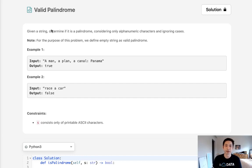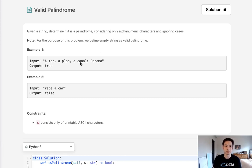Welcome to August's LeetCode Challenge. Today's problem is Valid Palindrome. Given a string, determine if it is a palindrome, considering only alphanumeric characters and ignoring cases. Basically we're given a string, possibly a sentence, and we're going to check to see if it's a palindrome, but ignore non-alphanumeric characters and spaces.